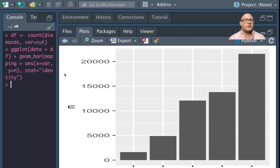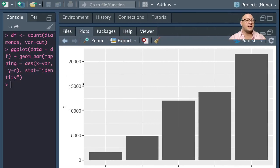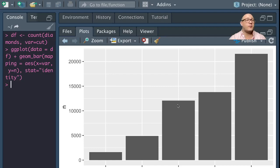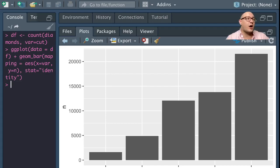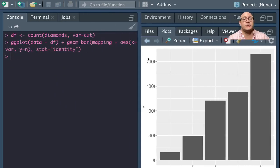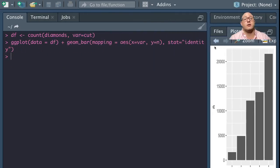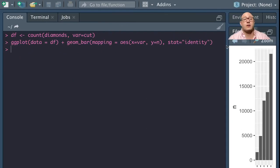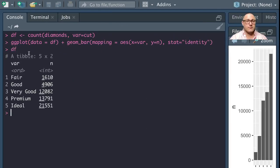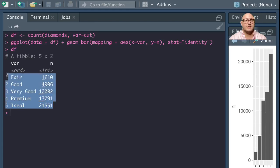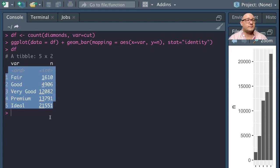We're going to use a geom_bar, and here our mapping for this is X. Now technically we are doing this on cut, but if you remember correctly it actually gave us now it's called the var. So I'm going to call this var. And then I also want our Y in here is going to be N for the frequency. And I'm going to change a stat in here to identity.